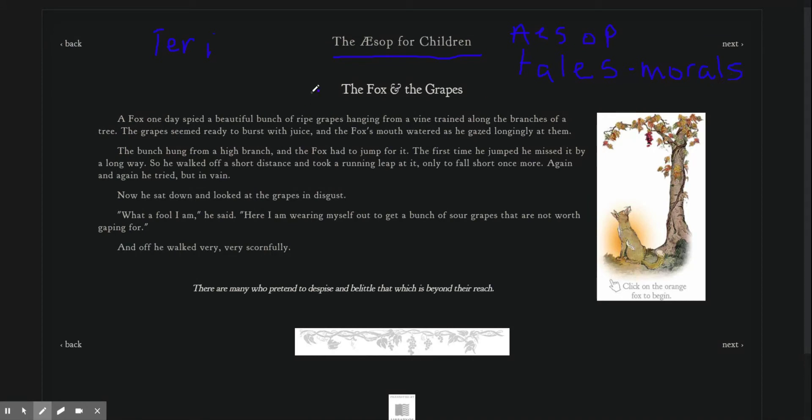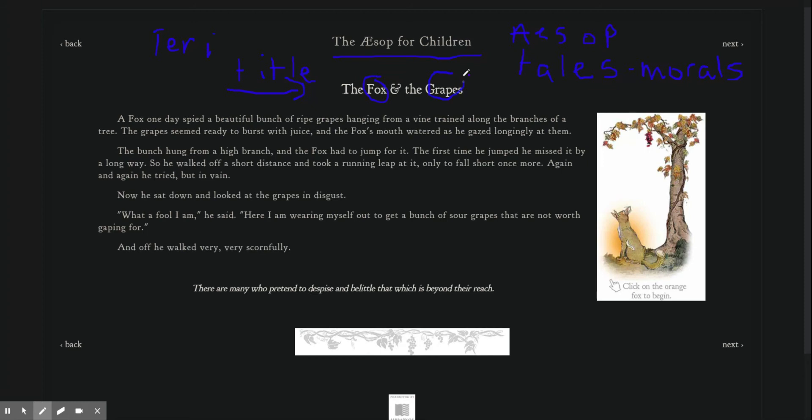The title is called The Fox and the Grapes. Fox, grapes, those are nouns.